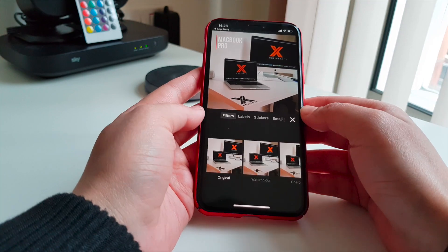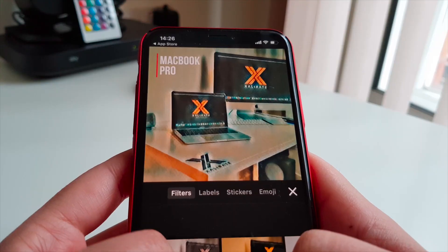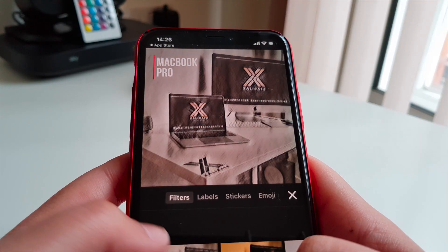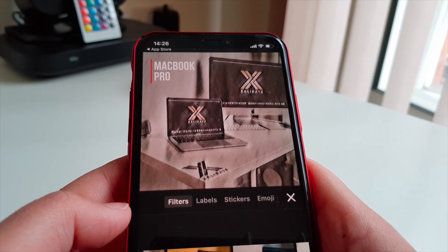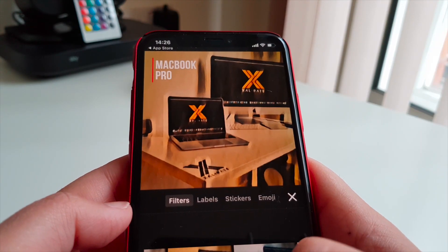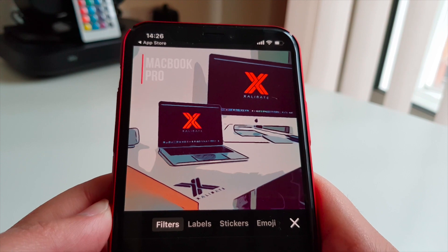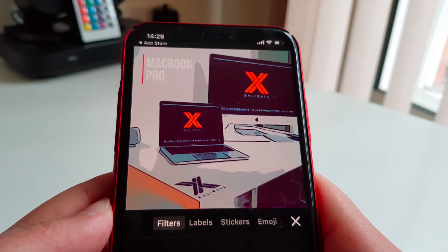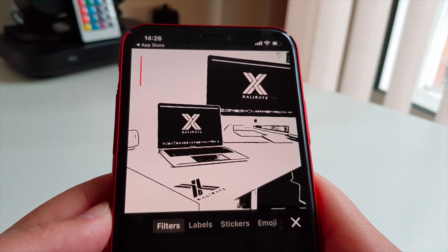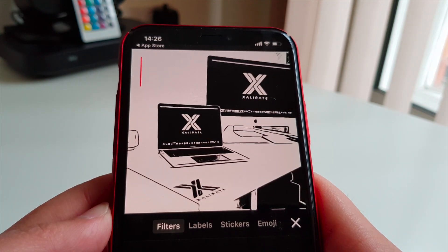The final effect you can apply are filters, and there are quite a few to choose from. My personal favourite is the comic book one — it looks well cool. The ink filter is also awesome.